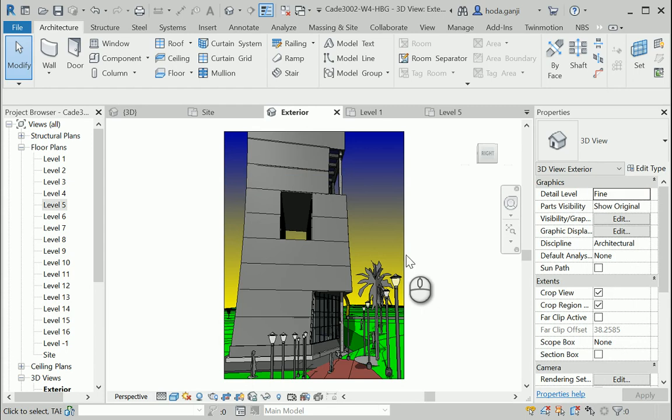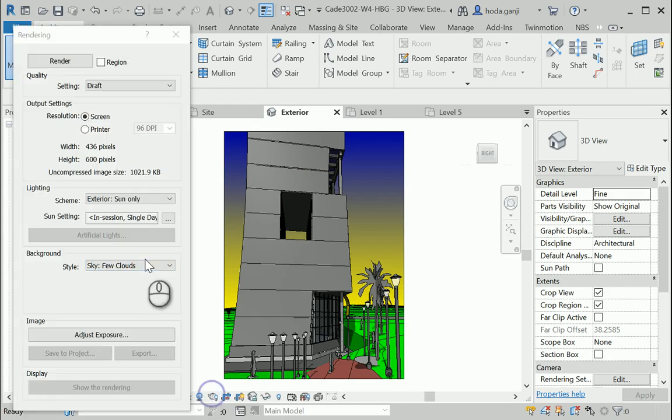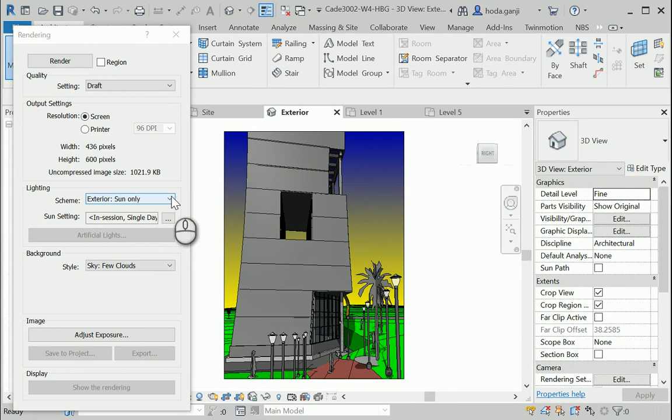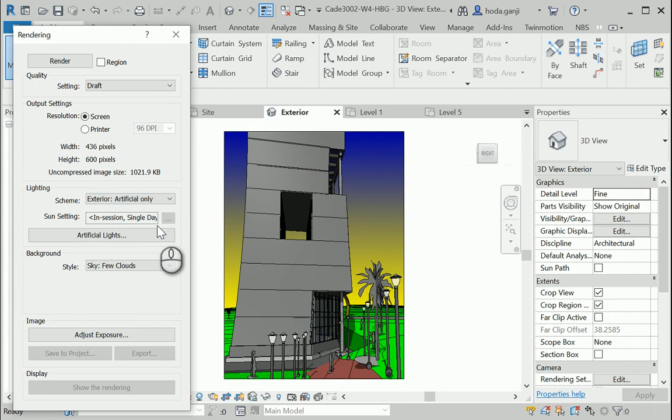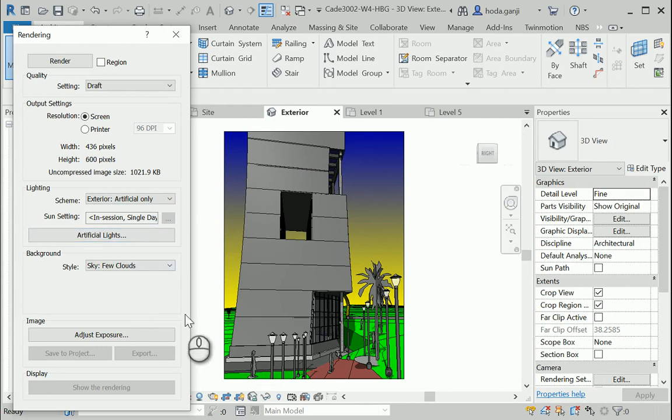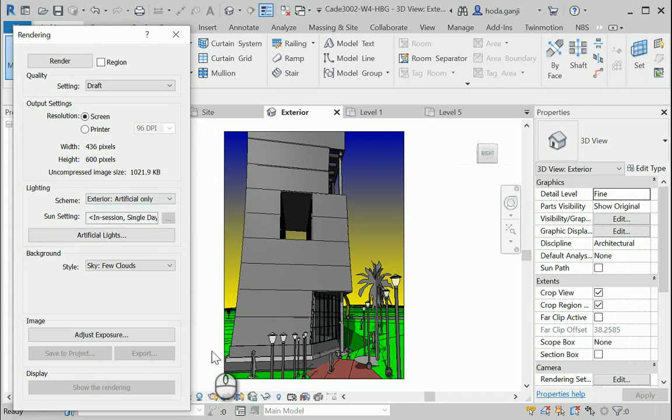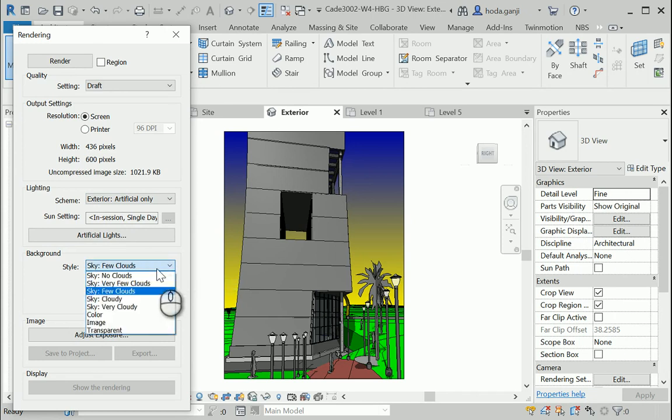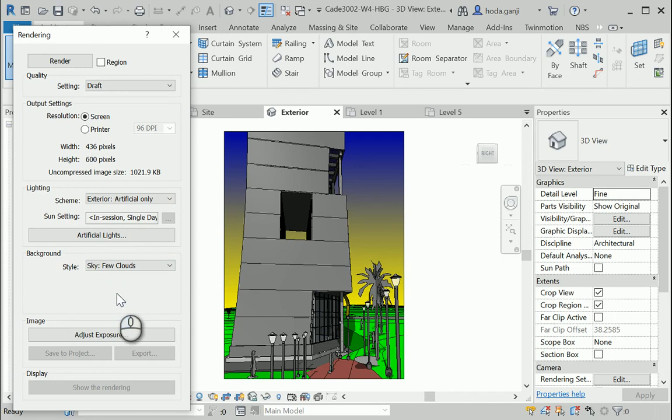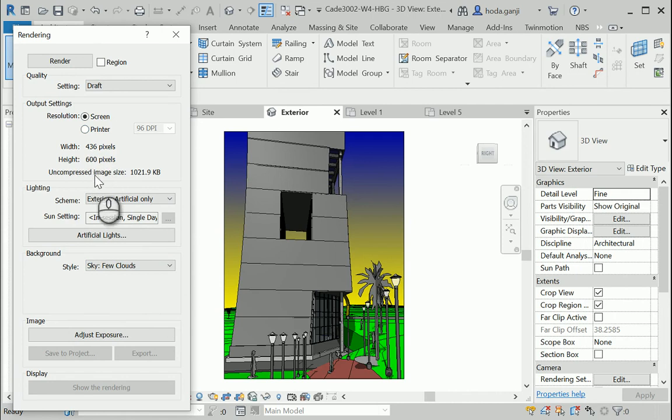So when you are done with lighting and everything, you can go to the rendering dialog box. Make sure to change the lighting to exterior artificial. This is the easiest way to get a nighttime render. You don't have to change the sun setting or anything. No matter whatever sun setting you have, you can go to exterior artificial only. I'm going to leave it as the clouds that we have in Revit itself and just see how it's going to work.